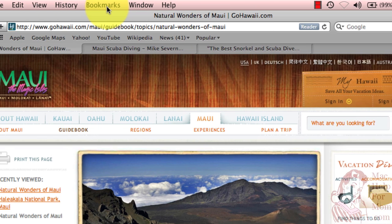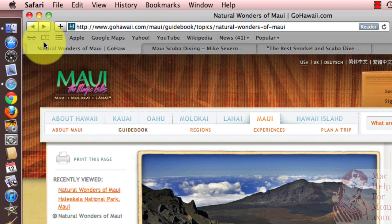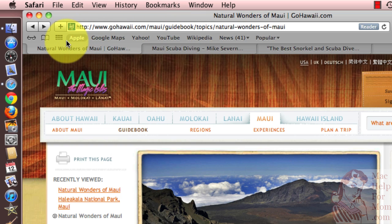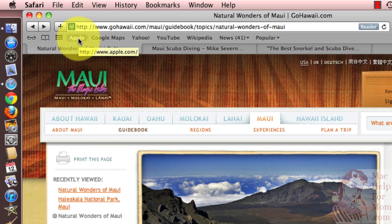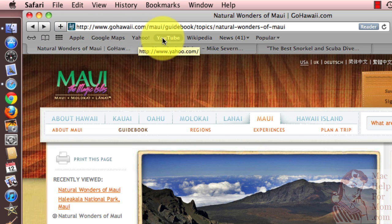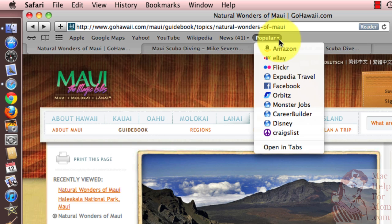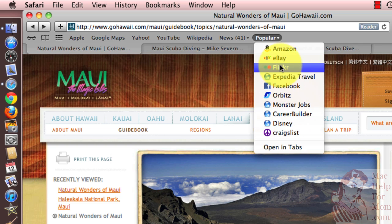The other place, and probably the more visible place, is what they call the bookmarks bar, which is right along here. You can see it comes installed with a few beginner bookmarks, like Apple, not surprisingly, and Google Maps and a few other ones. Even on the bookmarks bar, you've got the concept of a folder — they start with a popular folder that has ten or so popular websites bookmarked in it.